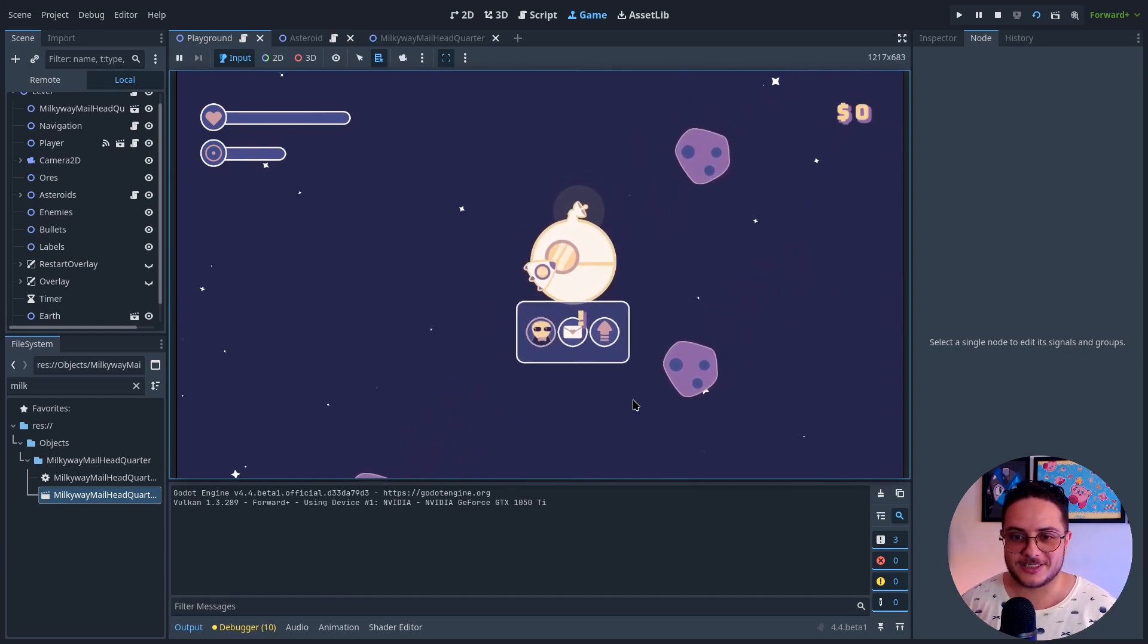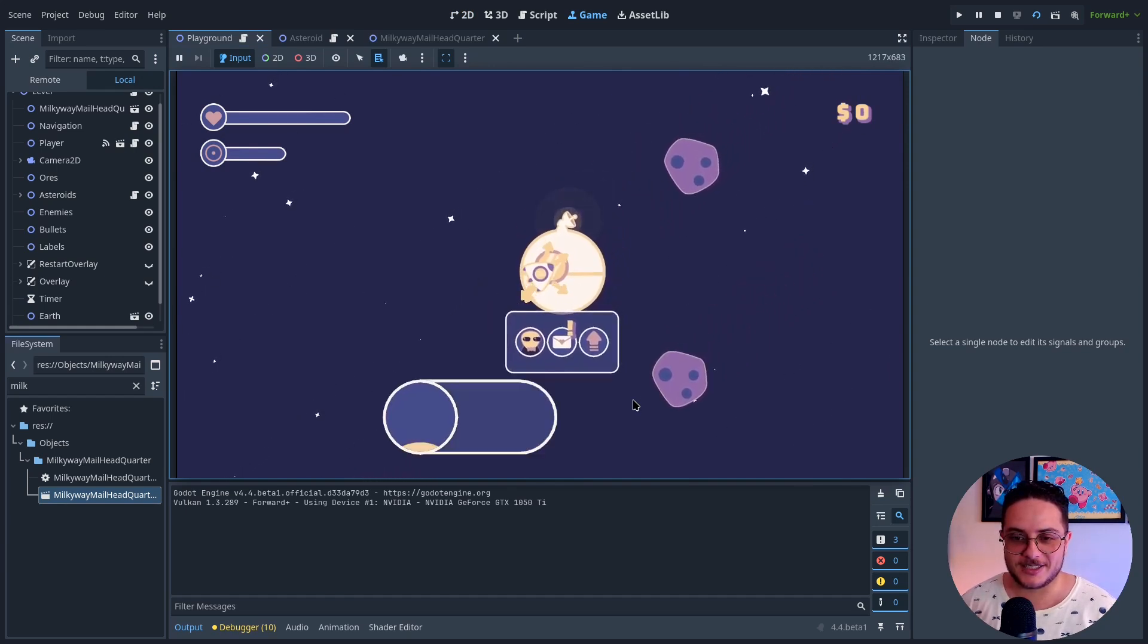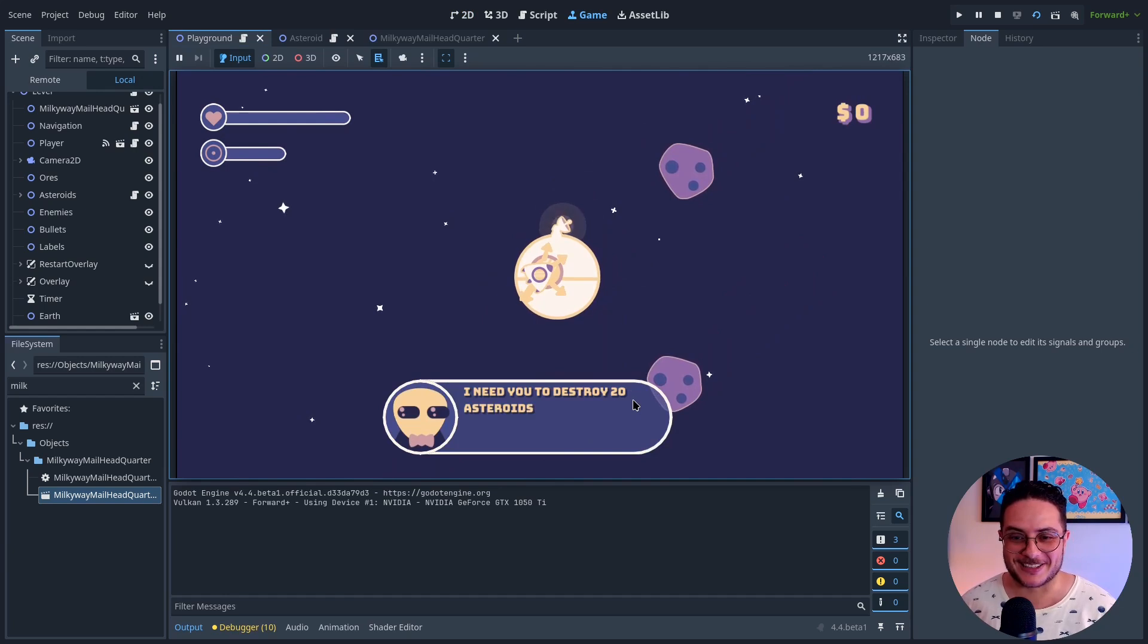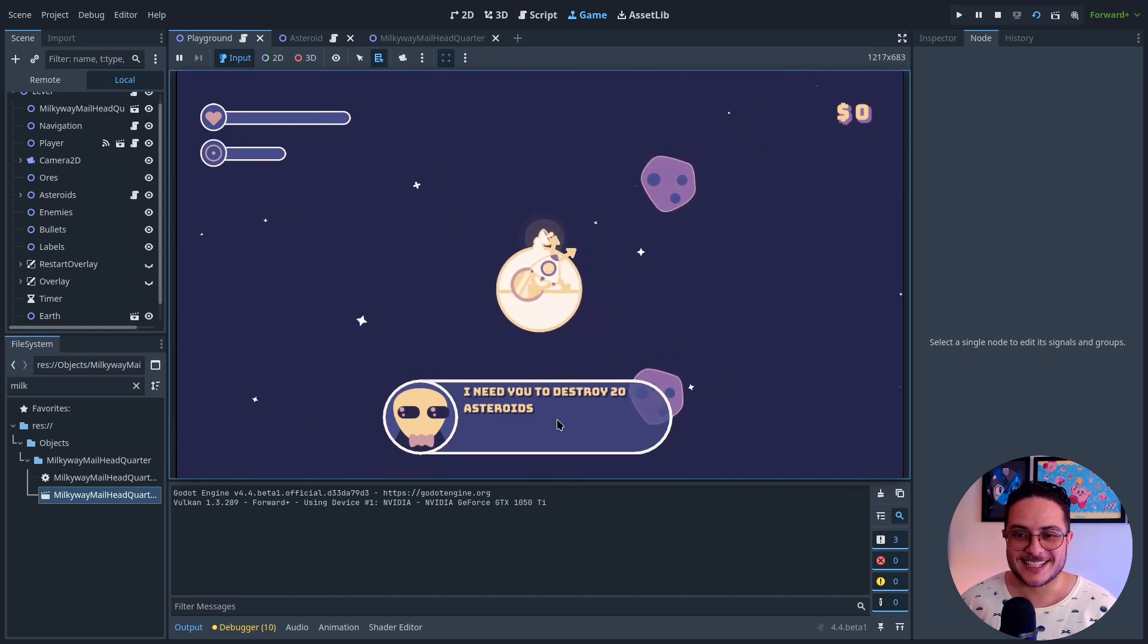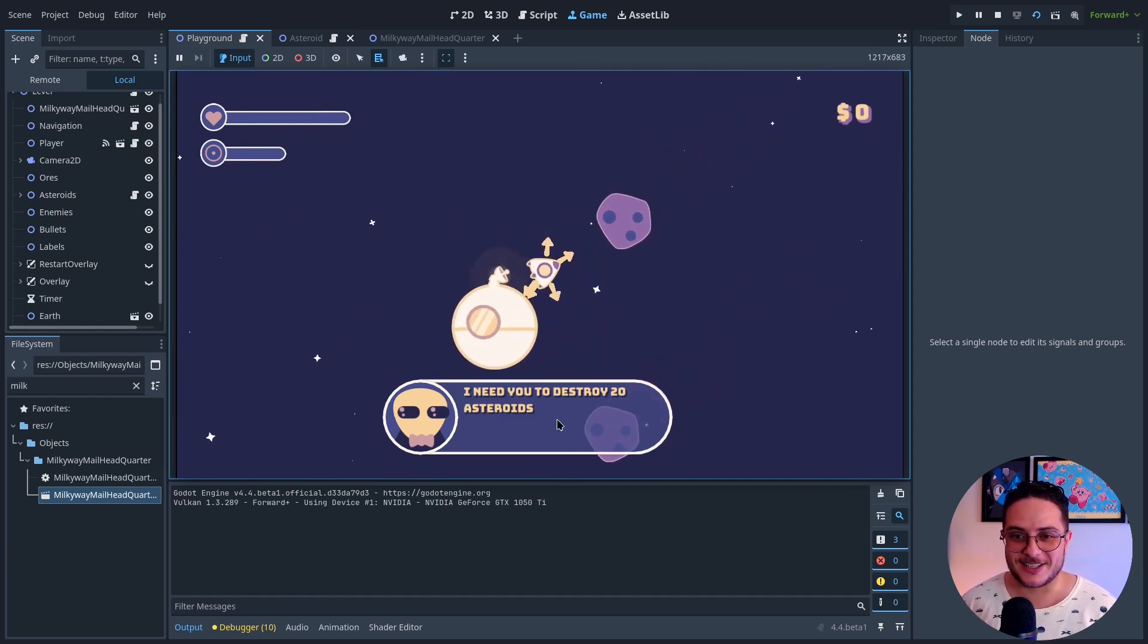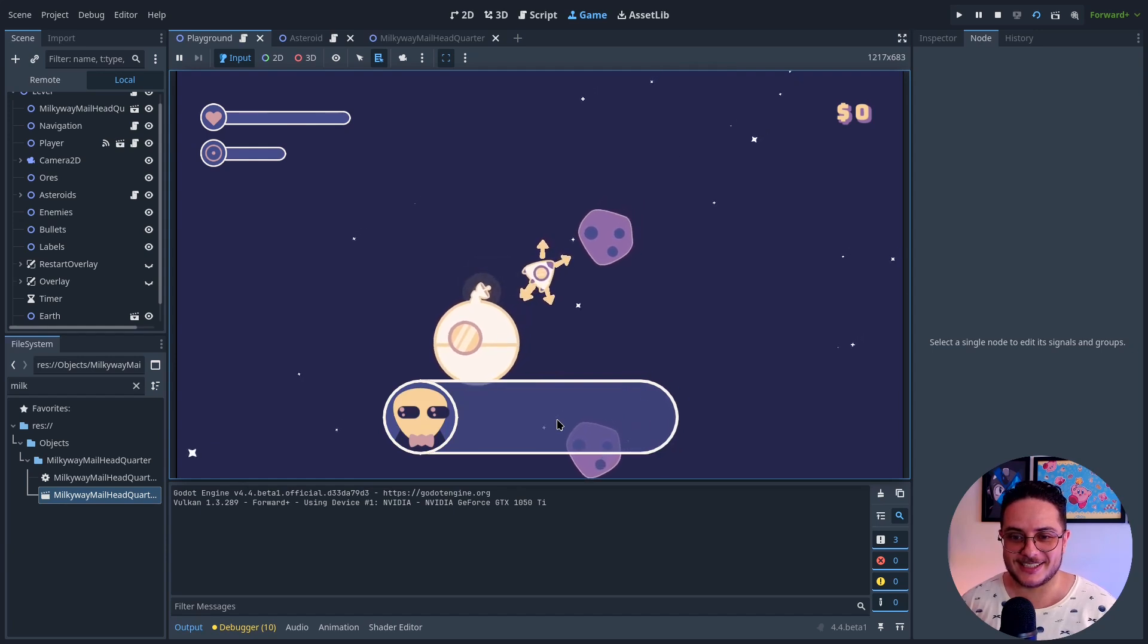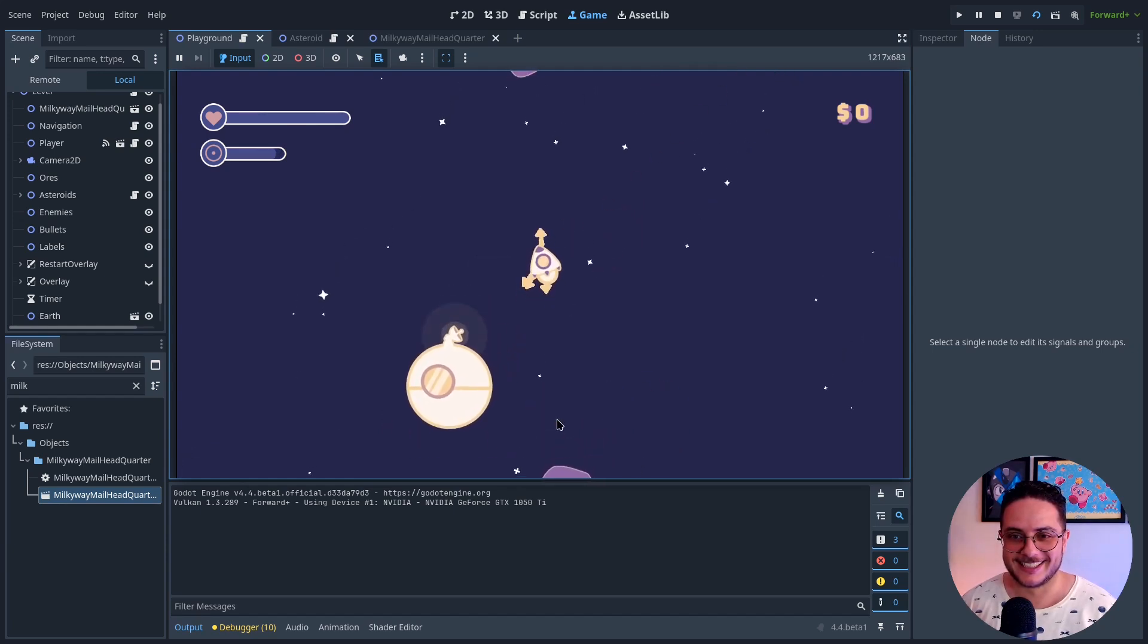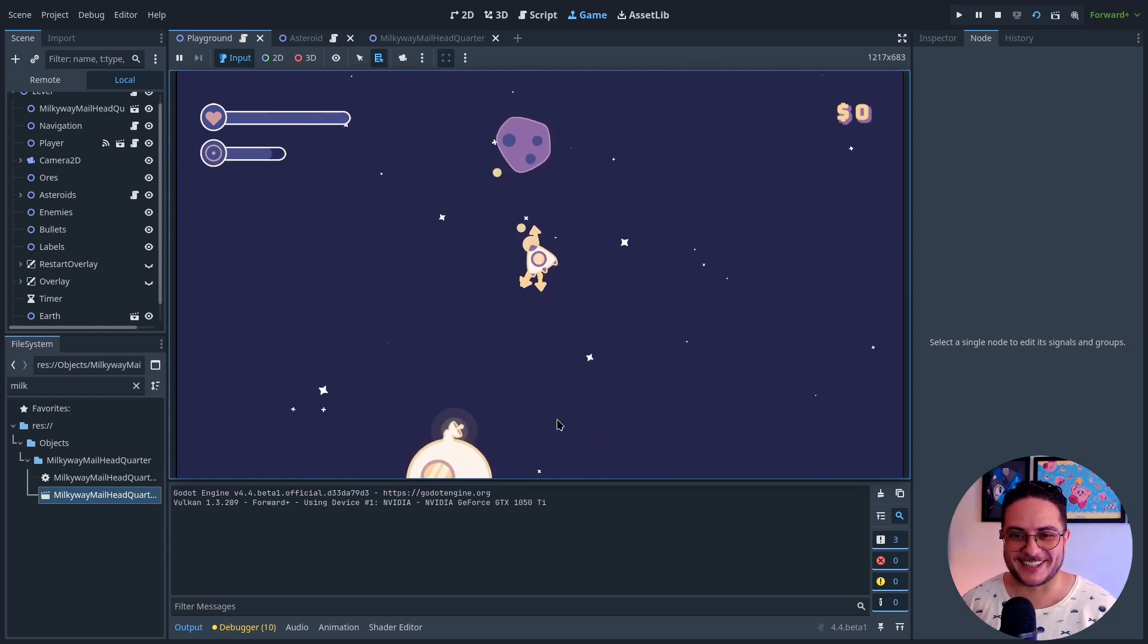So when I talk to the manager, yeah, they become quest goals. I need you to destroy 20 asteroids. So if I destroy this asteroid. Yeah, pretty cool.